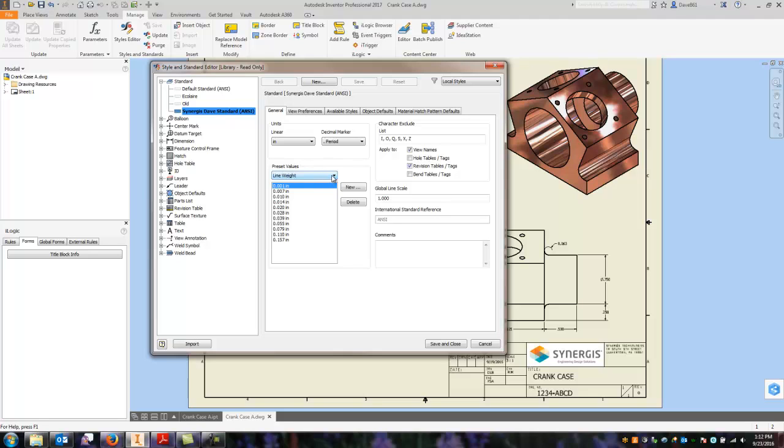And down in the middle of the panel here in the preset values, you're going to select the line weight pull down. And you're going to see under there is a scale, and this is the general scales that come out of the box.